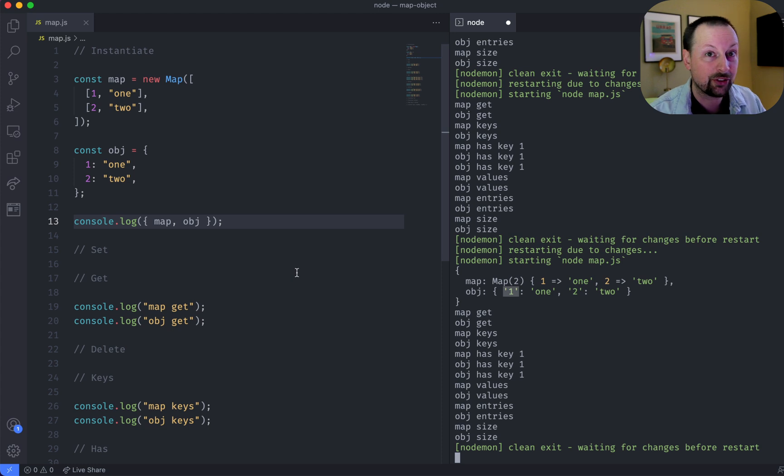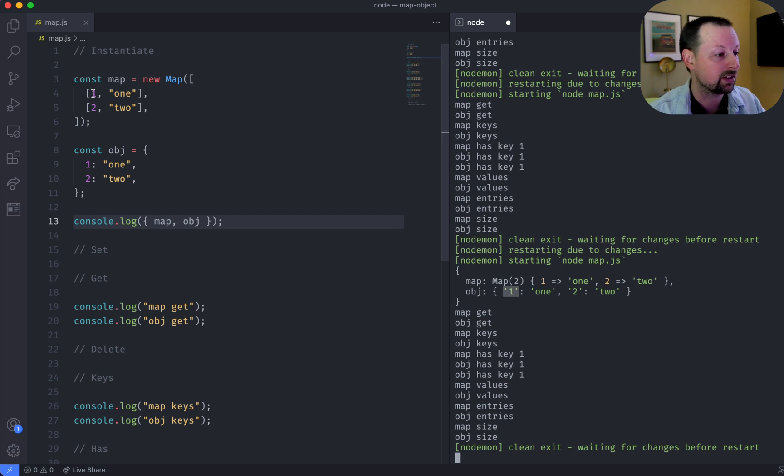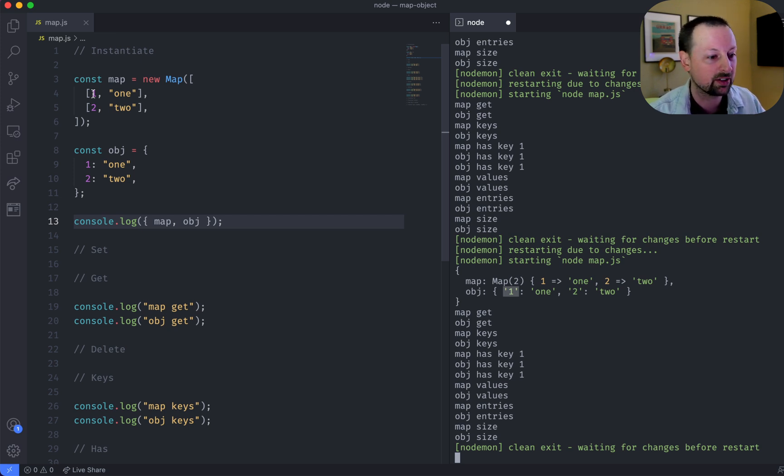So that's the first main difference. A key in a map can be anything. It can be a number, it can be a boolean, it can be an object, it can be a string, symbol, whatever you want.